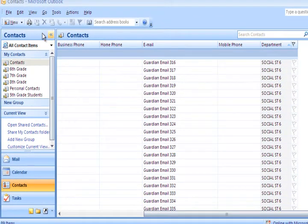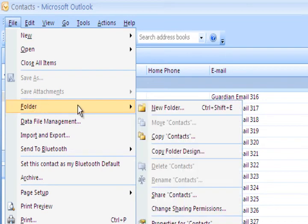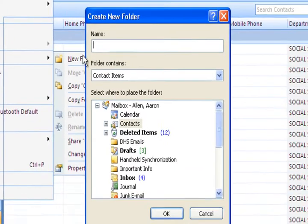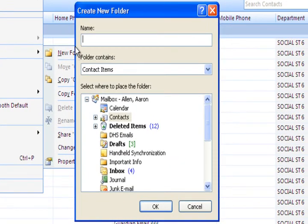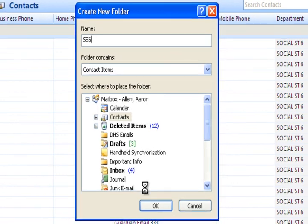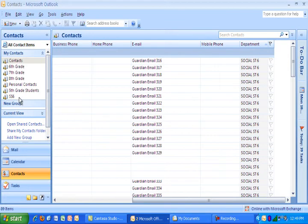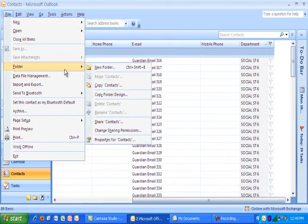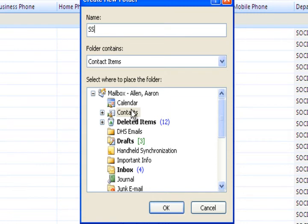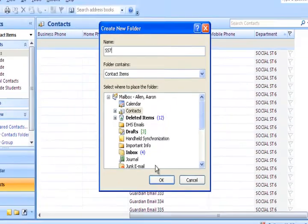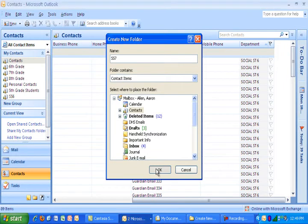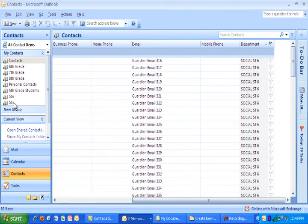So what I'm going to do is I have to create a couple folders. So I go to file, I go to folder, I select new folder. And I'm going to call this one SS6. And the reason I call it SS6 is this is my social studies six class. I want to make sure contacts is selected here. And I hit OK. And now right over here my social studies six folder has popped up. I need to make one more folder, social studies seven. So I go to folder, I go over to new folder. And I'm going to call this social studies seven, SS7. Make sure contacts is selected again. Hit OK.